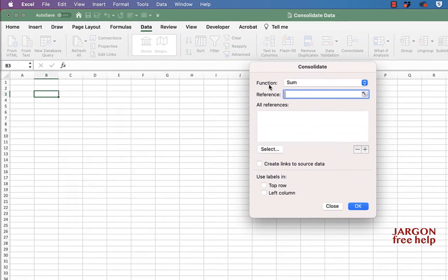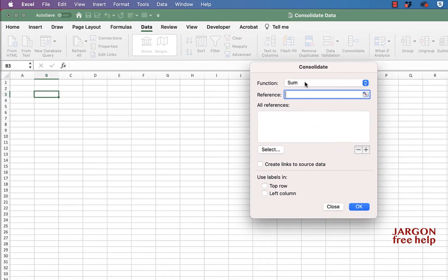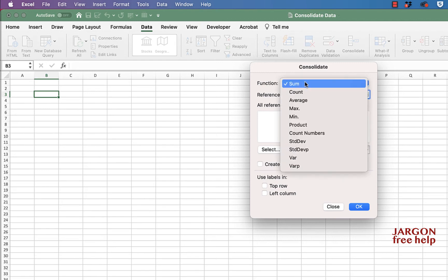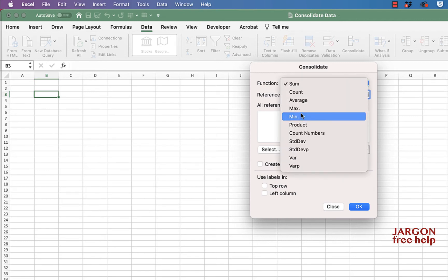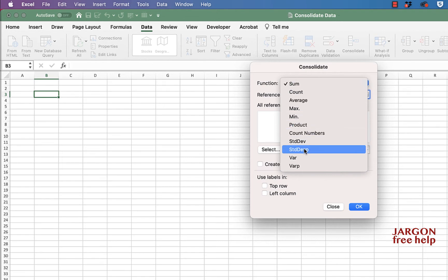Up at the top is the function. Do you want to sum them all together, do you want to get a count, average, the maximum or minimum that's the highest and lowest, the product which multiplies them together, count the numbers, and you've got various statistic ones down here as well.